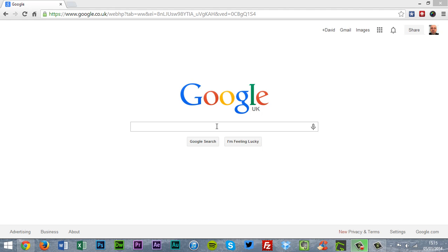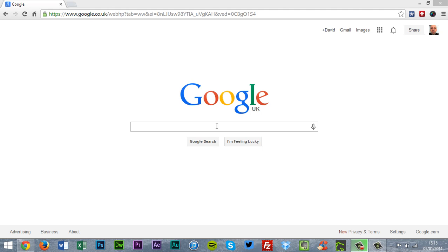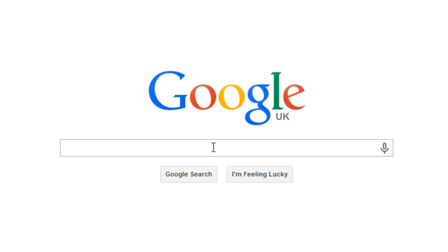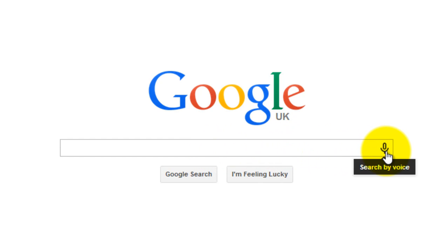Here is the Google homepage. My cursor is right on top of the search box. As you can see, if I move my cursor over, you will see a microphone at the end of the search box and a small display will come up saying search by voice.